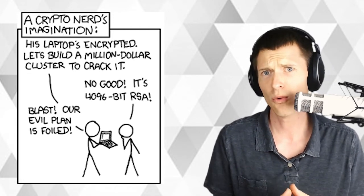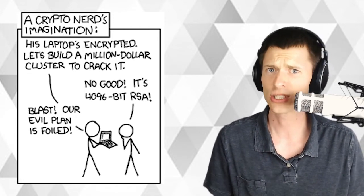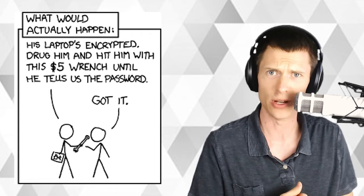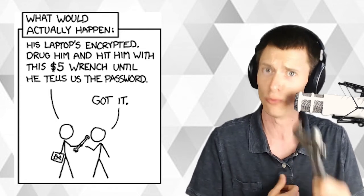And now what would actually happen? His laptop's encrypted. Drug him and hit him with this $5 wrench until he tells us the password.